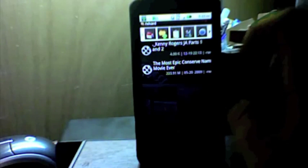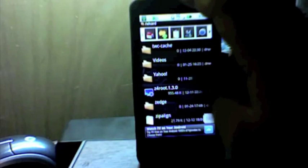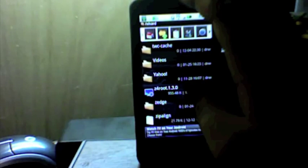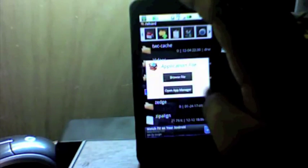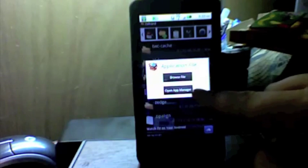Now that I opened up Astro, scroll down to your Z's, click on Z4 root, and open the app manager.